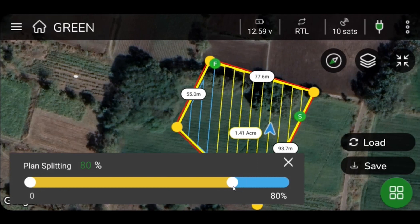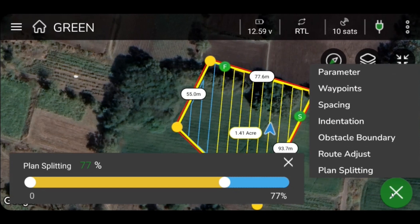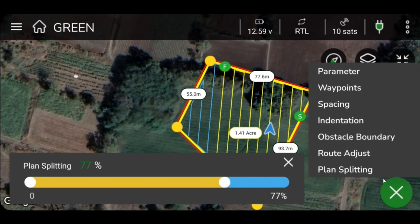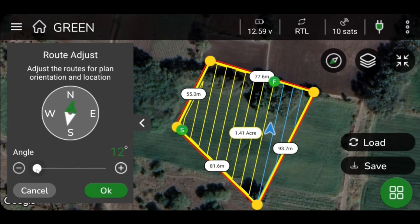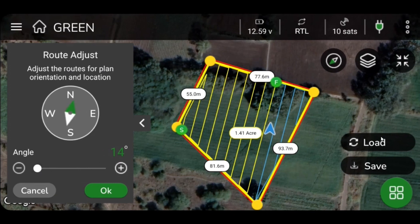You can adjust the direction of spraying with respect to the alignment of crops on the field. To adjust the route, select the green icon from the lower right side of your screen. Click on Route Adjust and change the value of the spraying angle by changing values on the slide bar, then click OK to save the changes.